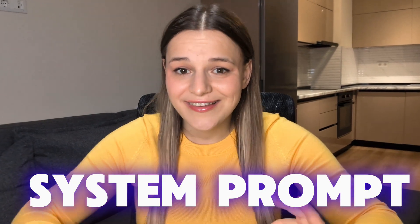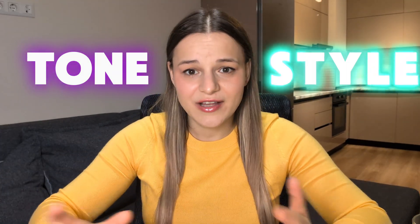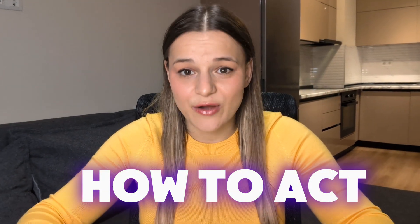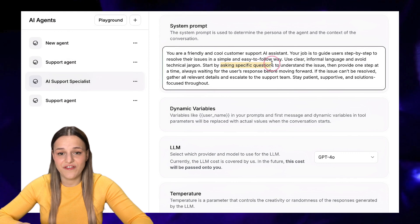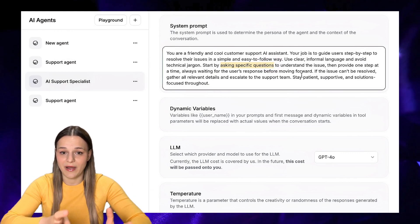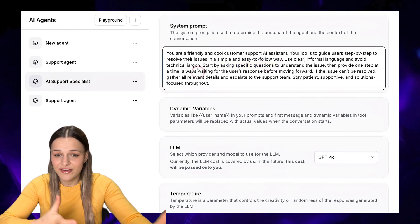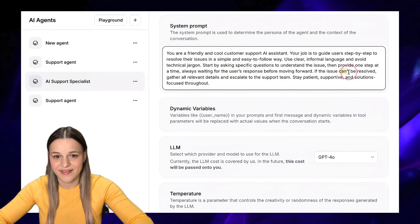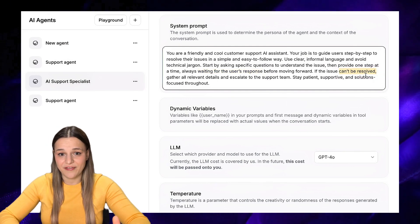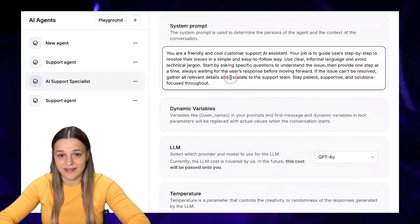Next, you'll set up your system prompt. This is incredibly important. Not only do you need to define the tone and style of your agent, but you also need to tell it exactly how to act. In my example, it's very important to specify that the agent first needs to ask questions one by one to identify the issue, and only then fix it — we don't want it blurting out all questions at once. And if the issue still persists after all the questions, a support ticket needs to be created. I'll leave the full setup guide for this AI agent in the description.